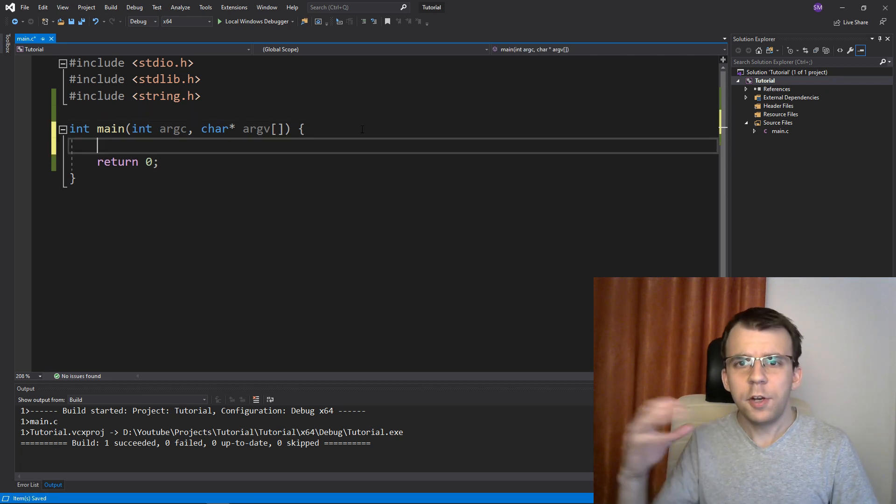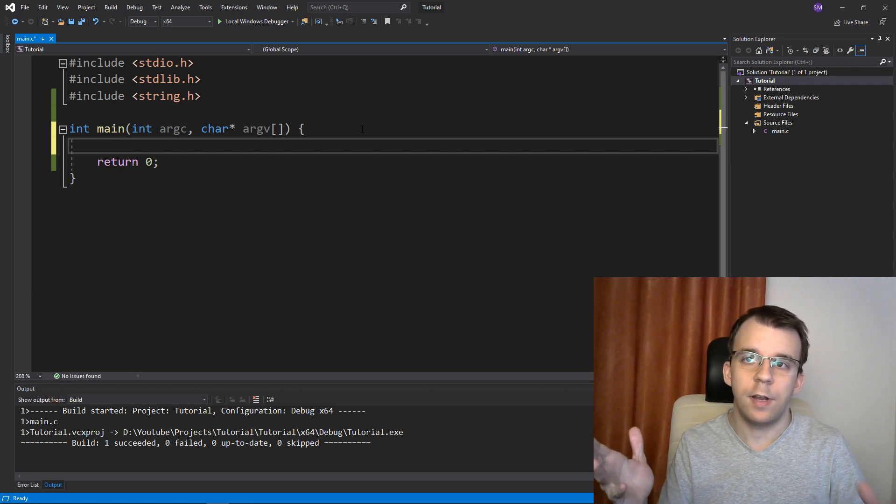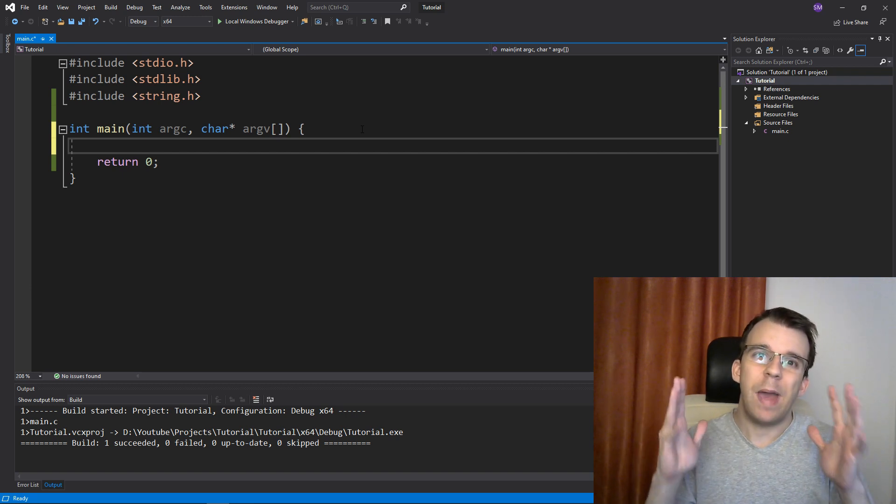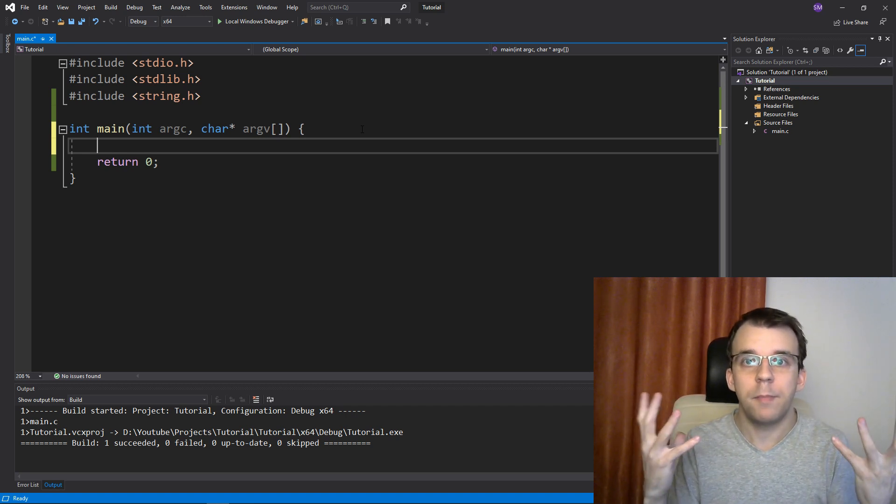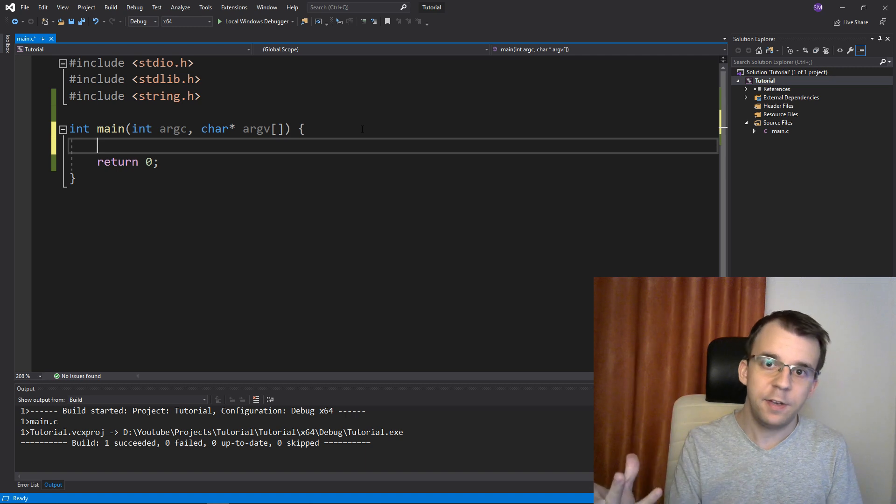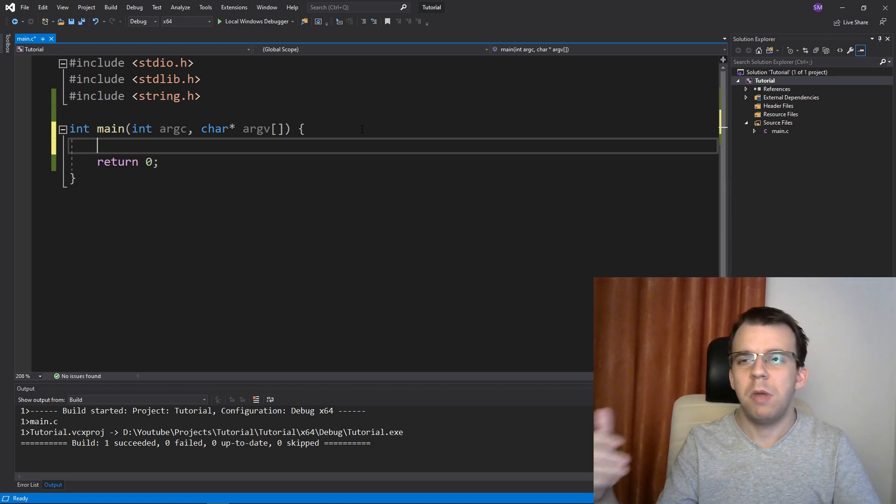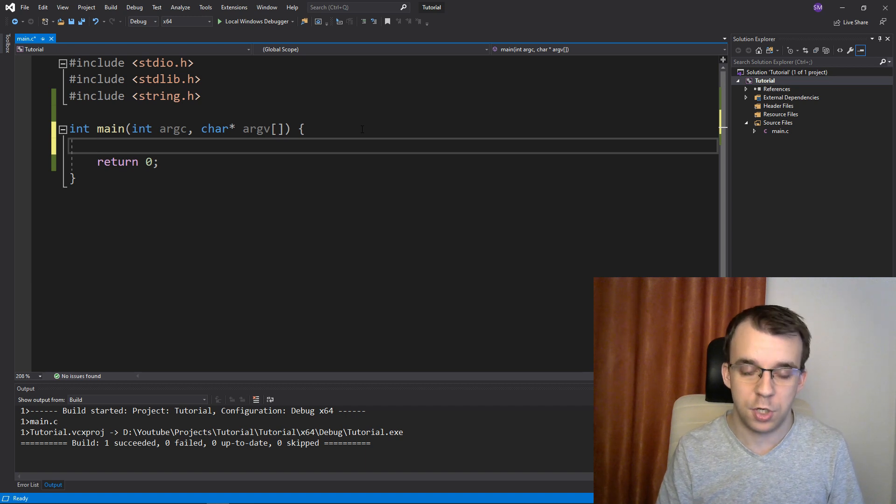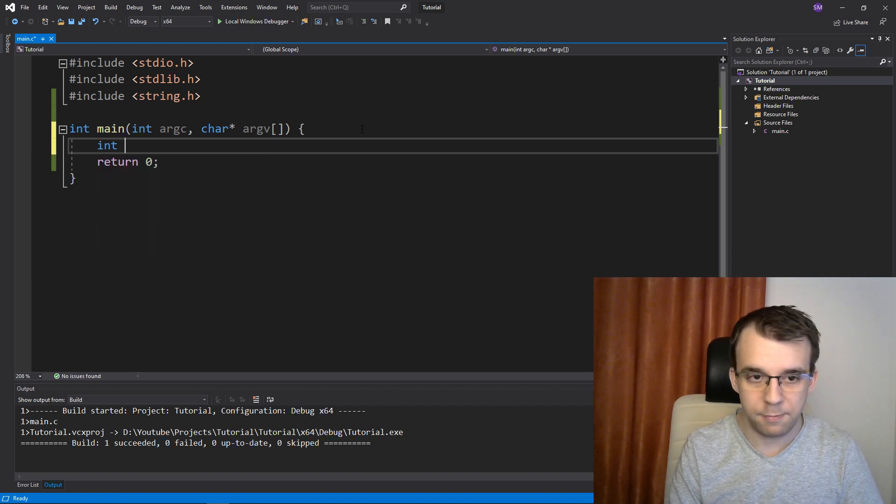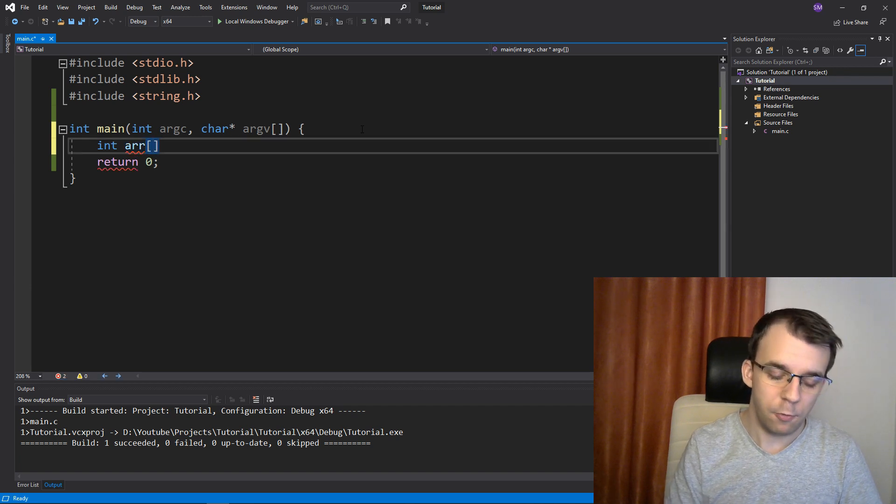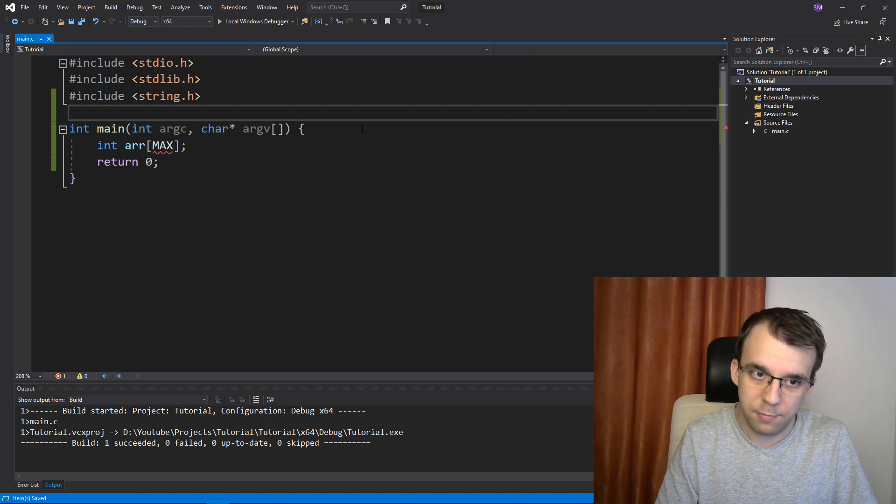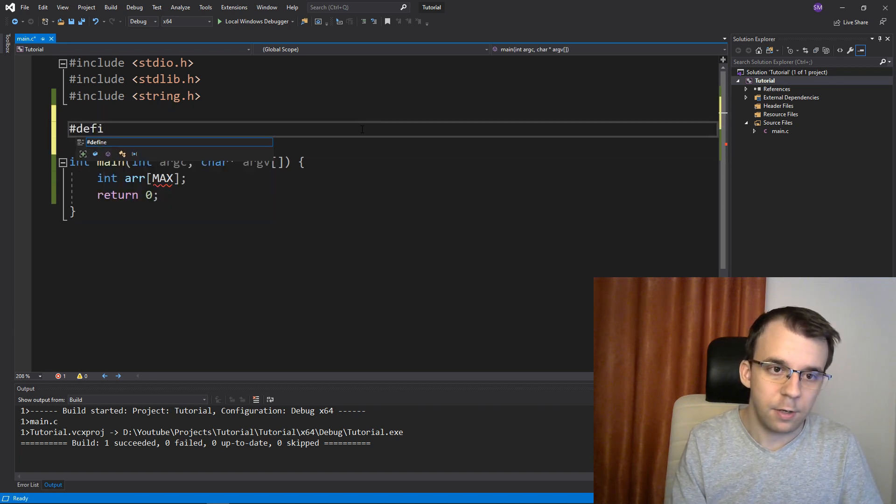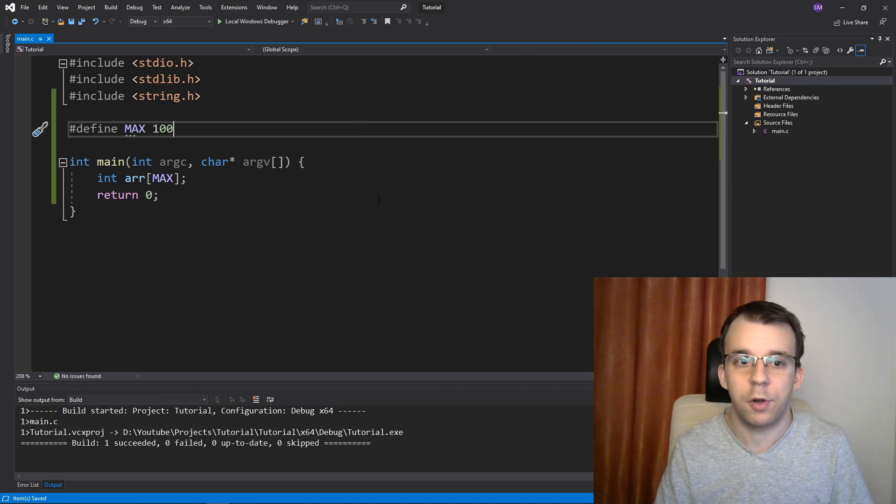When you started actually using the macros, you probably started with something like having a max macro that represents a number, the maximum number of elements in an array. And this is how you would define the array using that max macro and maybe iterate over it if there's a situation like that. So you would go something like, let's define here an array of max number of elements. And this max doesn't exist yet, so we have to define it.